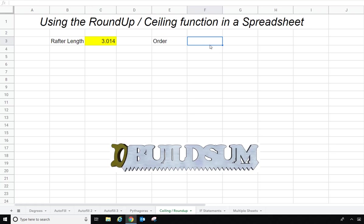So I'm going to delete that and use what they call the CEILING function. This will let us round up to a set increment.